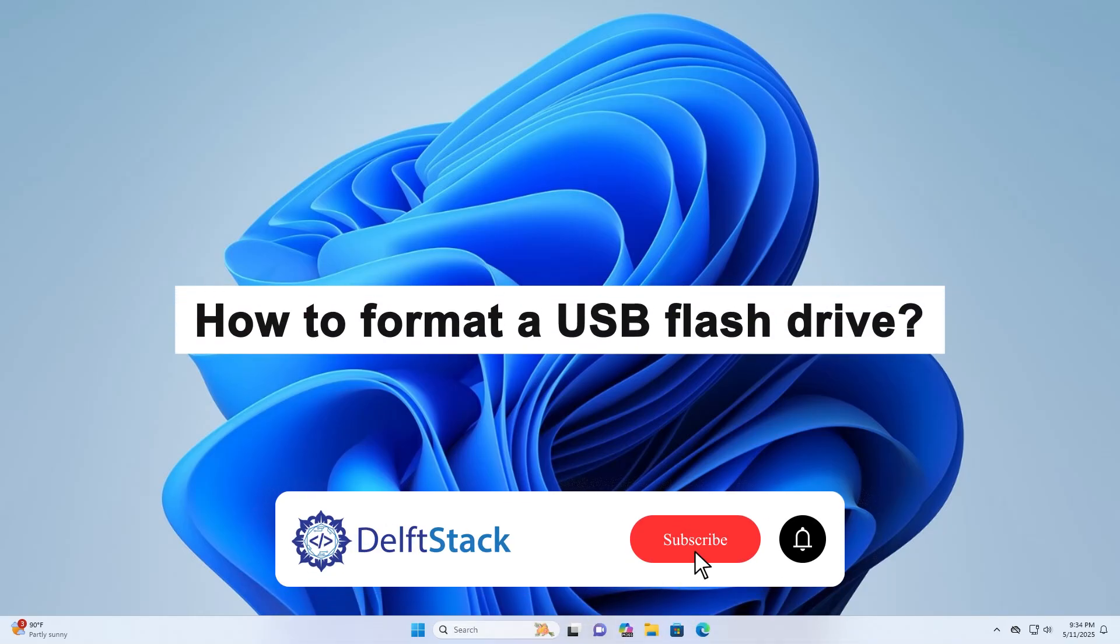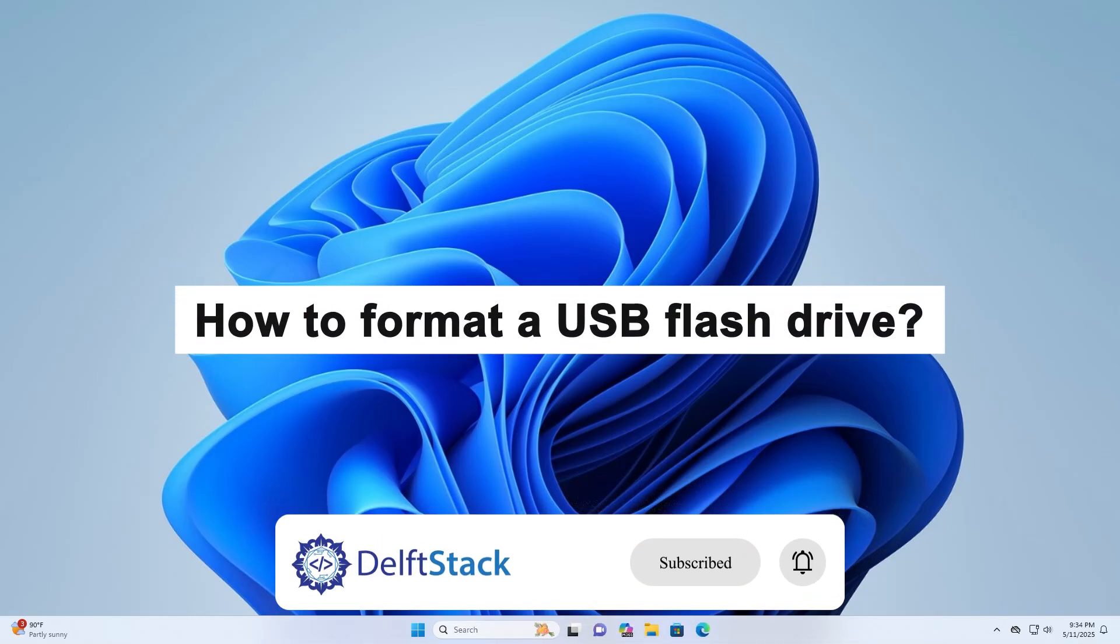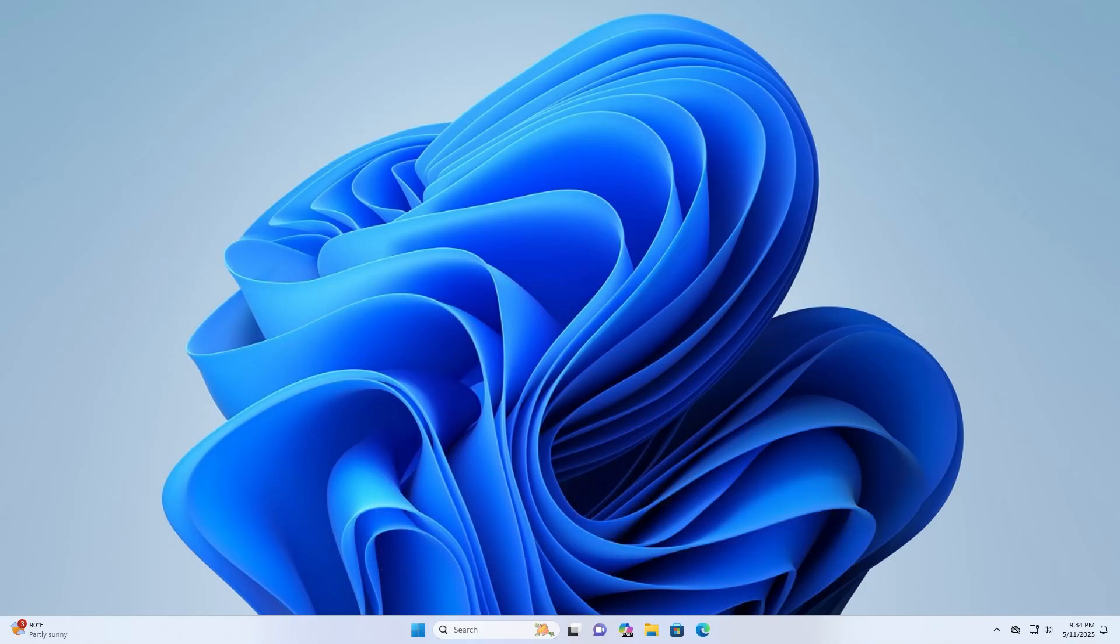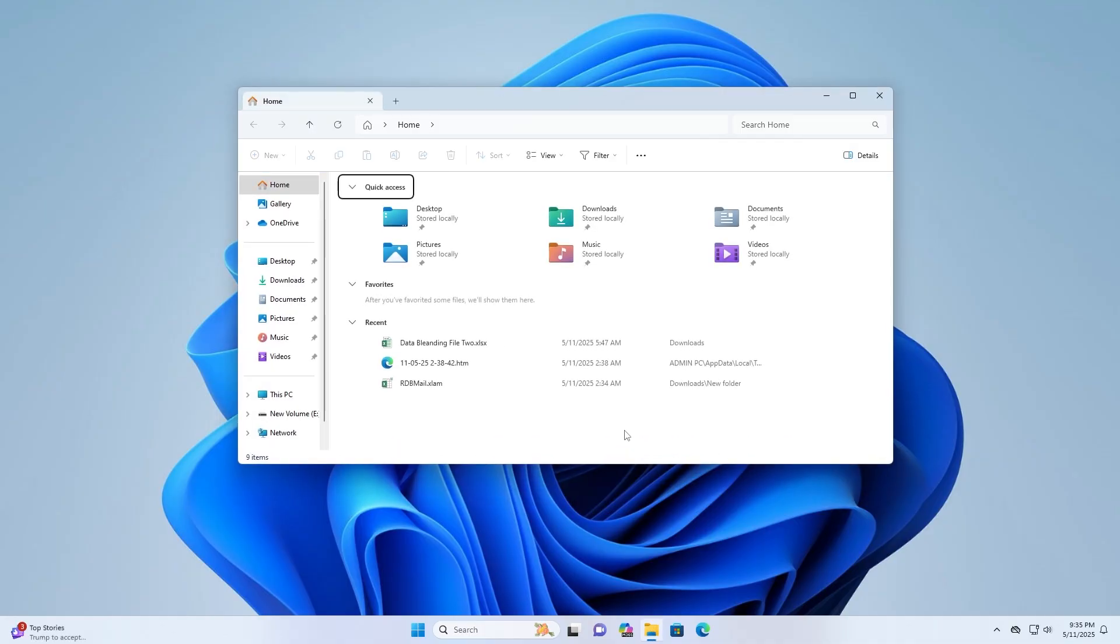Hello, today I will guide you on how to format a USB flash drive. First, click on the File Explorer icon to open File Explorer.